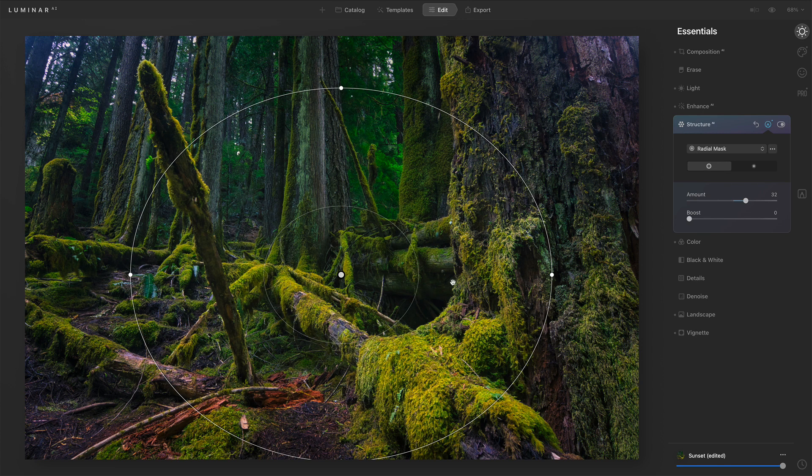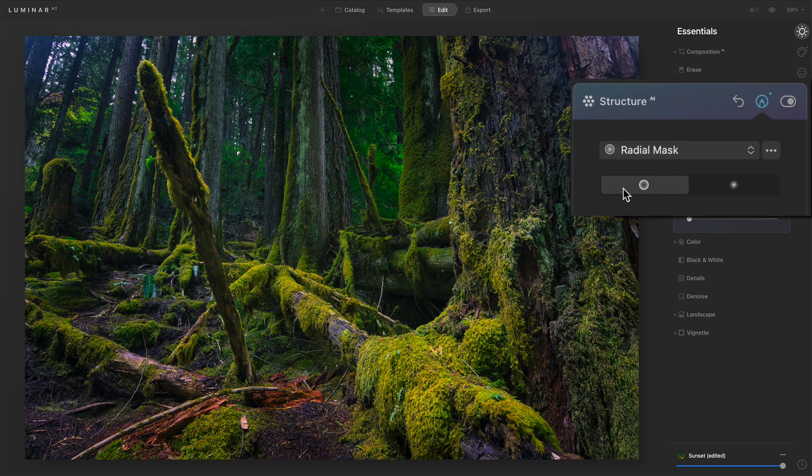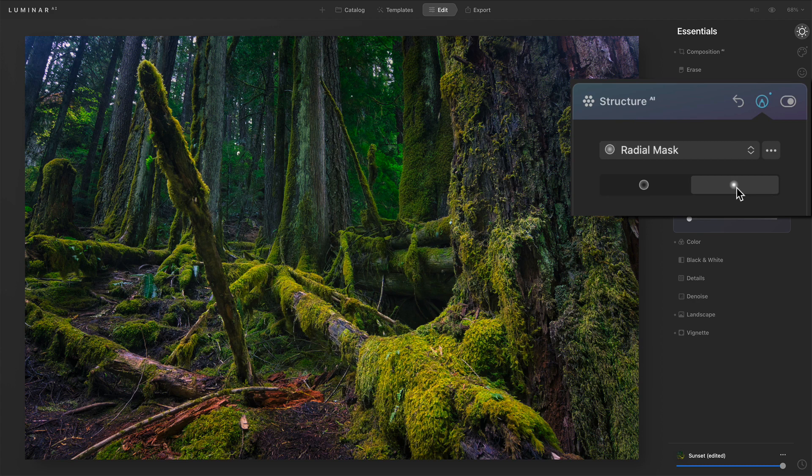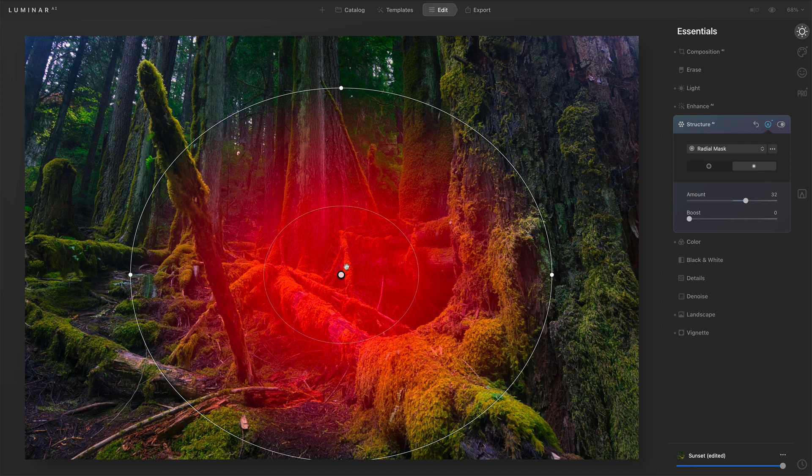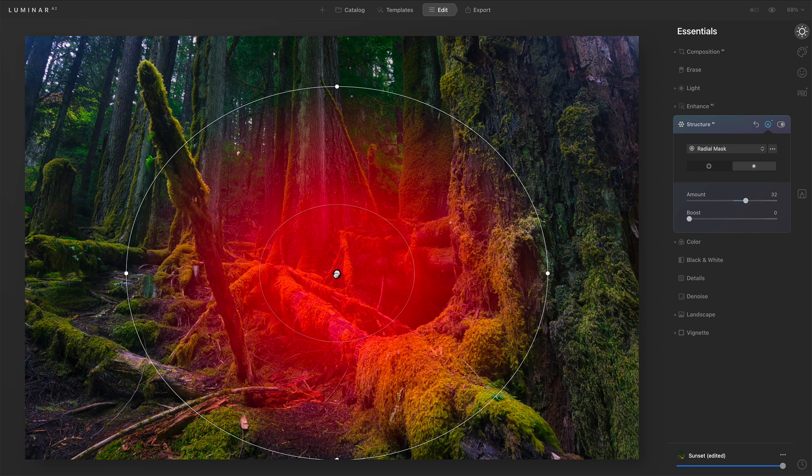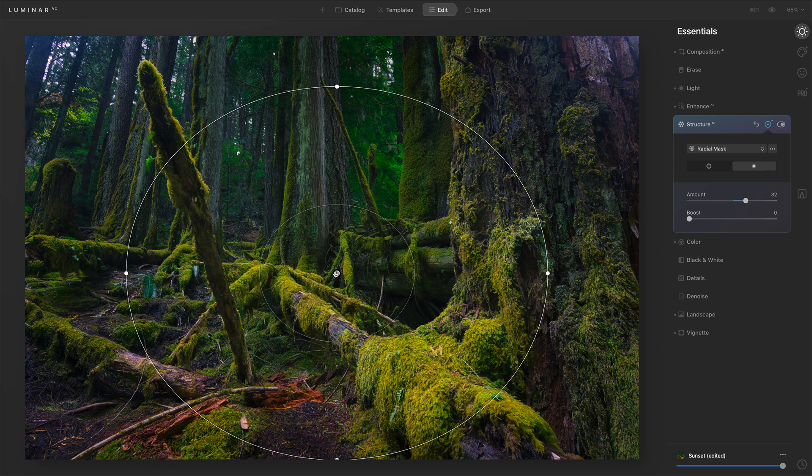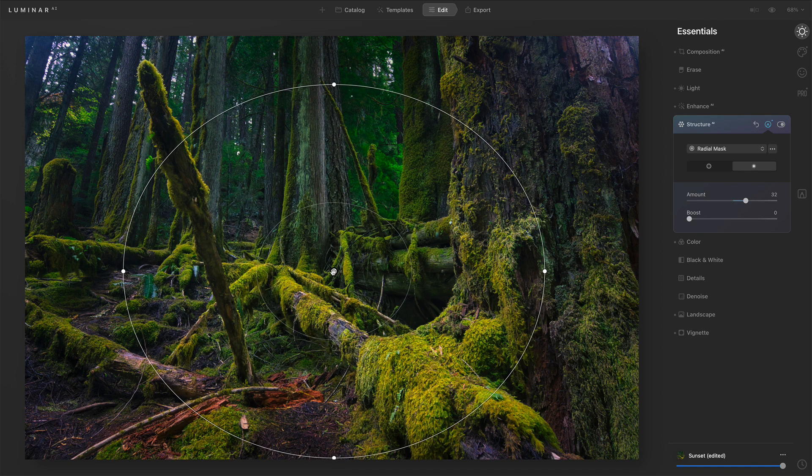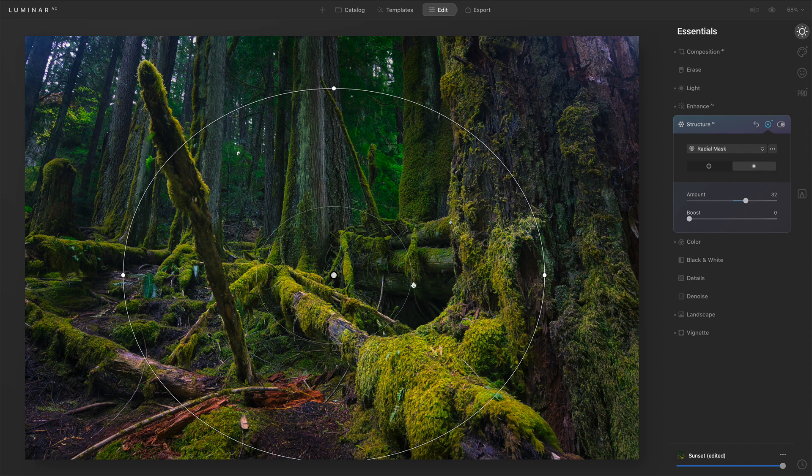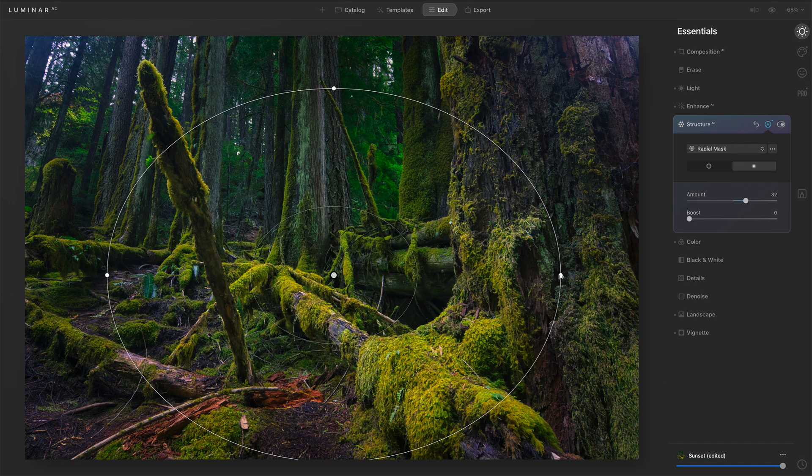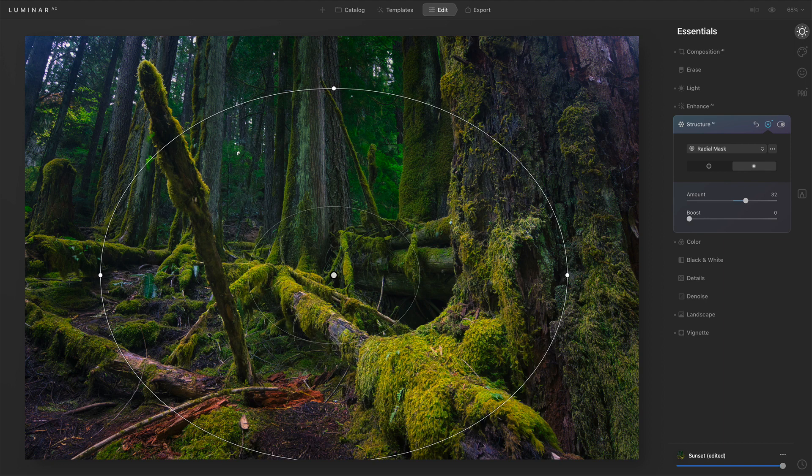Well, actually, right now it's putting it on the outside. I have to invert that radial right over here. And now we see that red showing there. That's telling me that is where my structure is being applied. And so now notice inside that area in the center, that's where I have that extra pop of structure. And then it fades out until it reaches the outer edge, and then outside there is no structure.